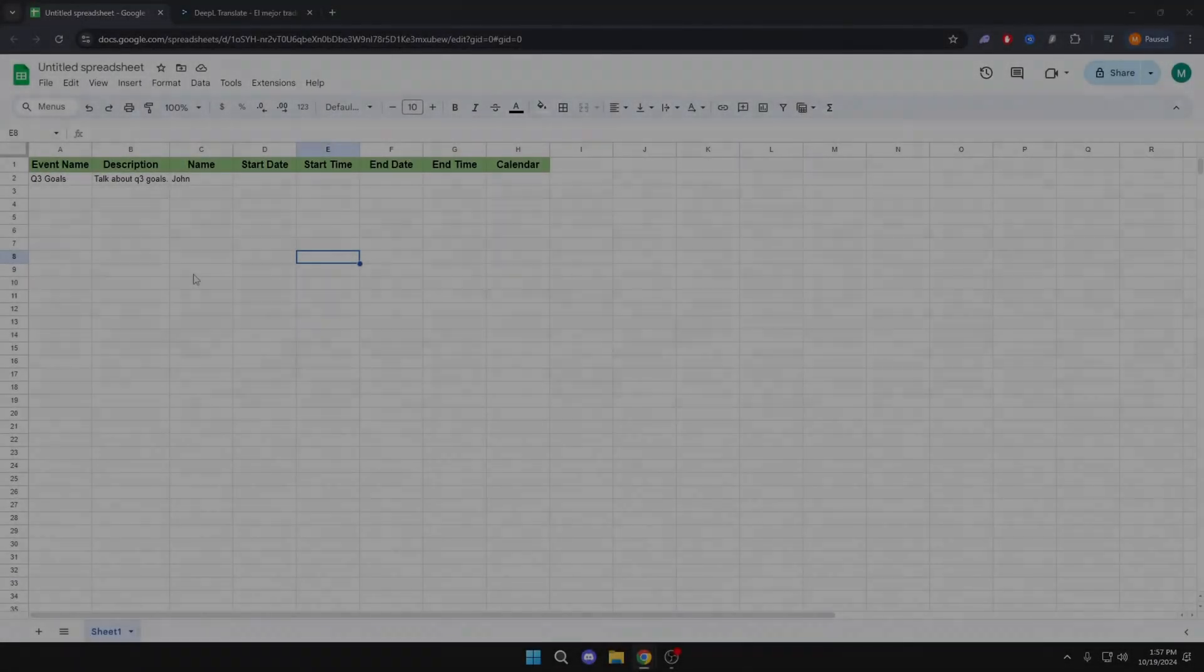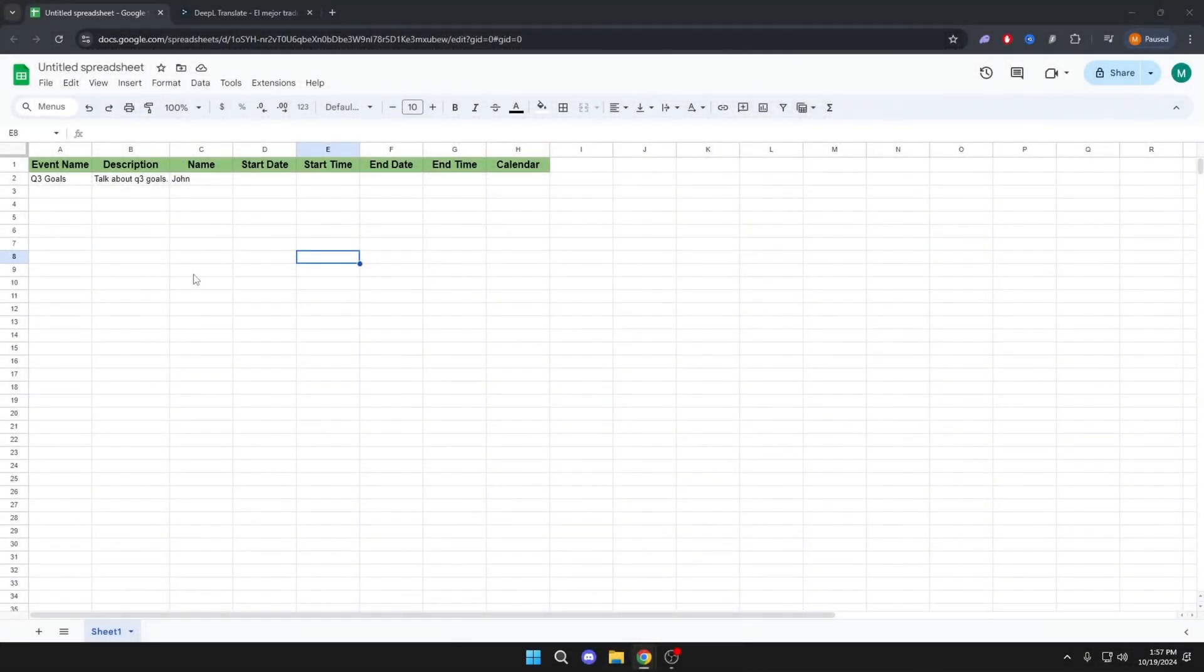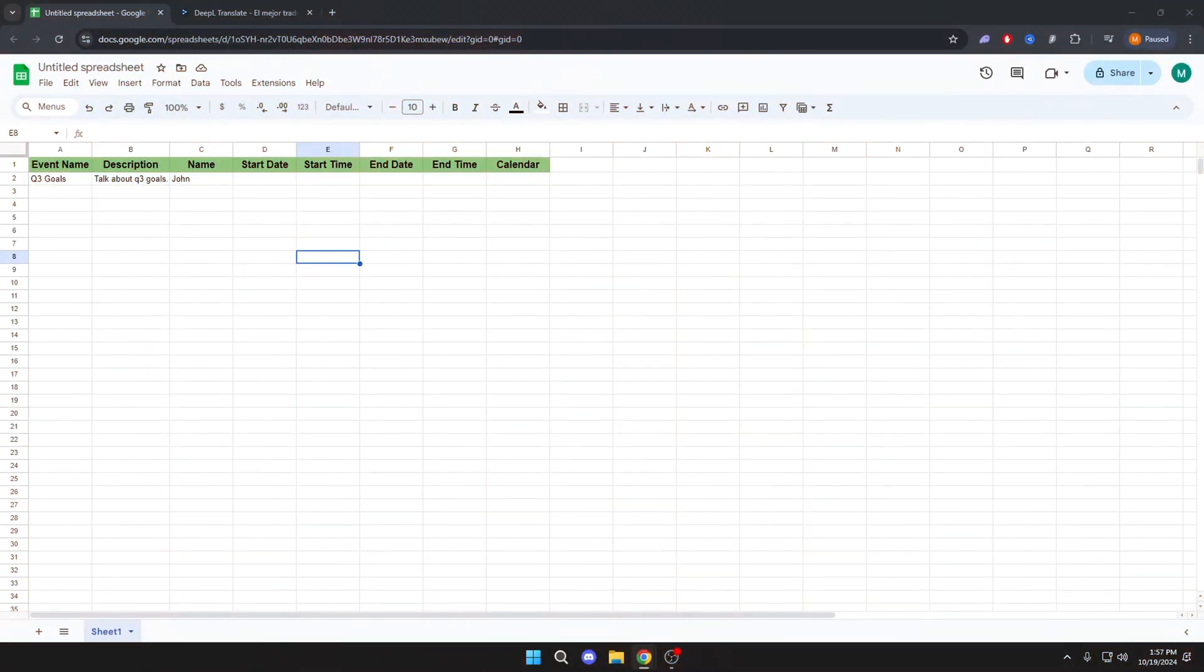Hello everyone! In this video I will show you how to sync Google Sheets to Google Calendar. If you find this guide useful, please consider subscribing and leaving a like. Thank you!